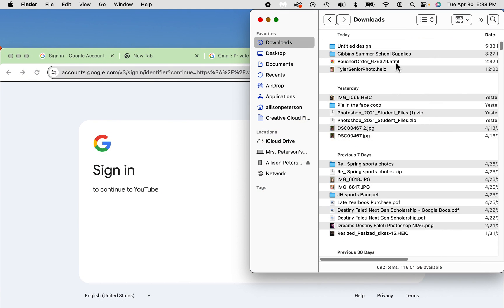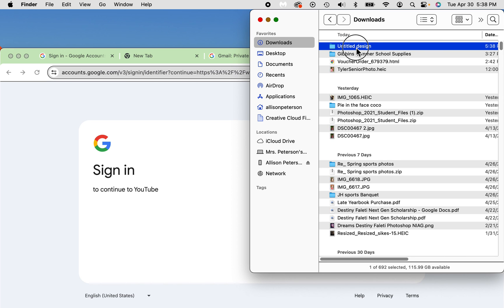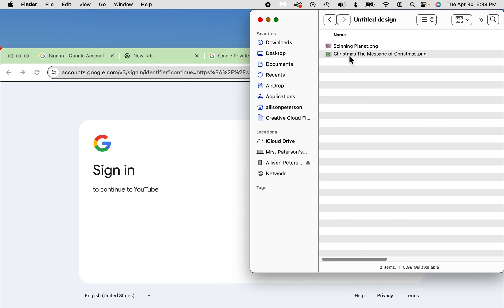And in my downloads, I didn't give this a name so that was probably not good, but I happen to know it. And see here, spinning planet, it's already named. And Christmas, the message of Christmas is already named. Otherwise it'll just name it one two three and you might not remember what those are.